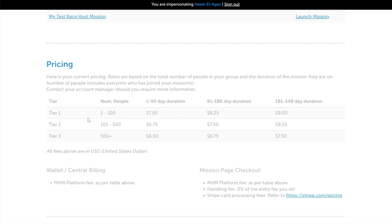This is for example's sake—your pricing might differ somewhat. The pricing is done in three tiers here. The first one, for 1 to 100 people, for a 1 to 90 day mission, is charged at $7.50 per person. What that means is when you accept someone onto your mission, your wallet will be deducted by $7.50 for that person.